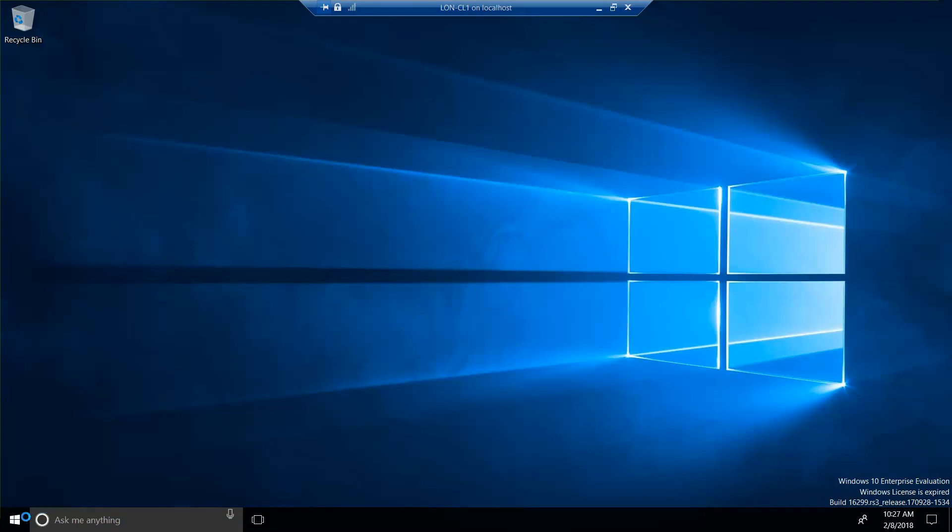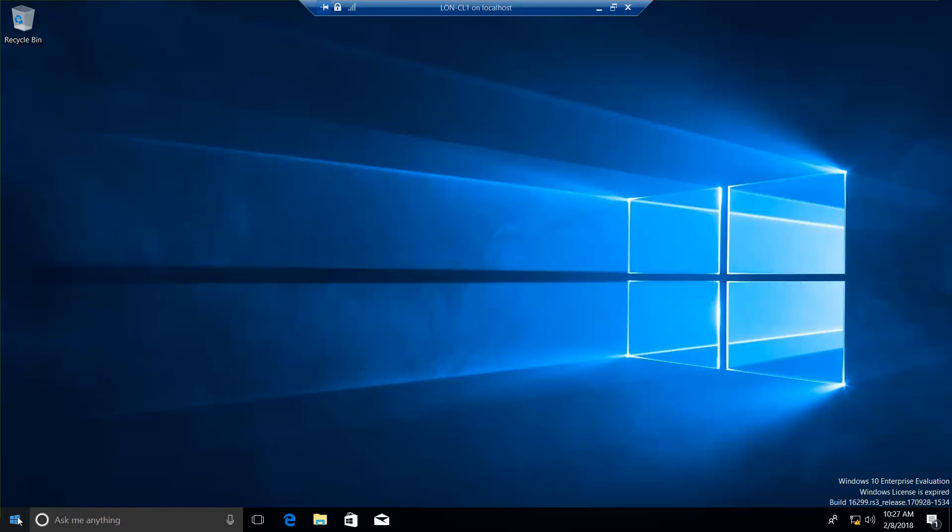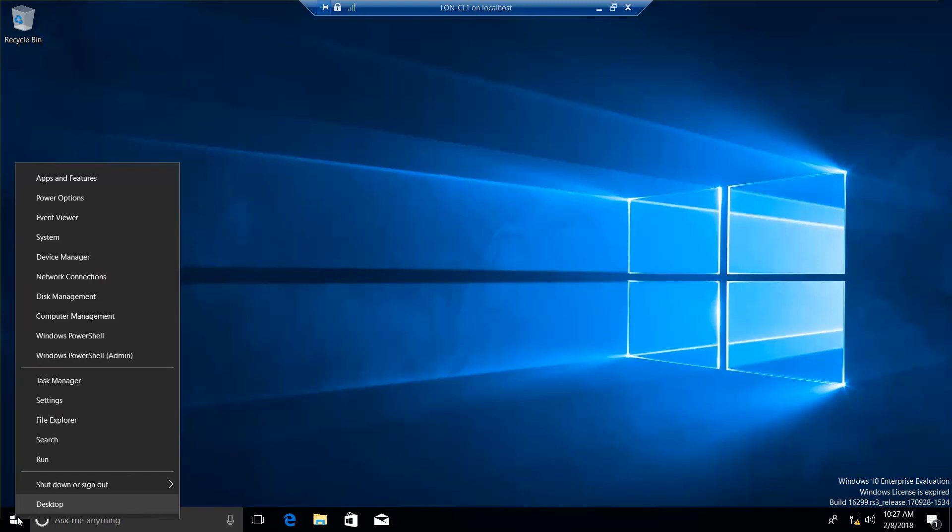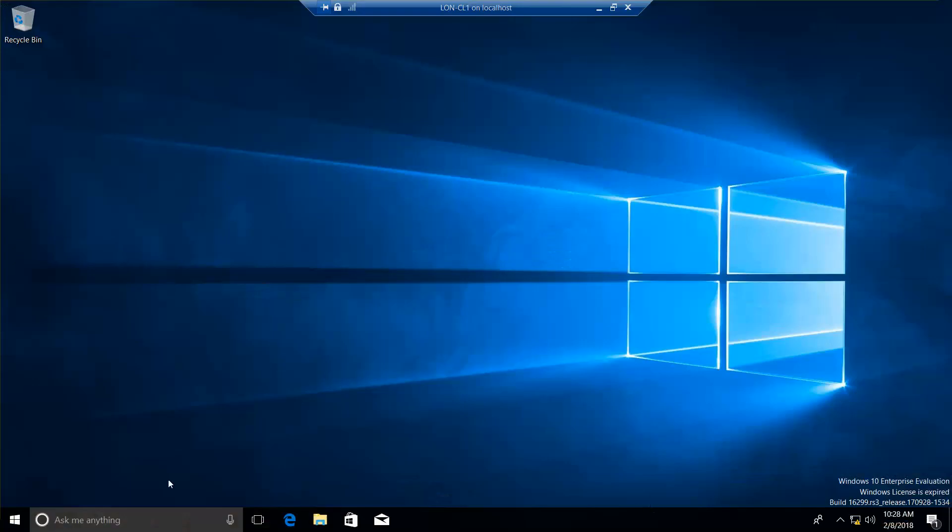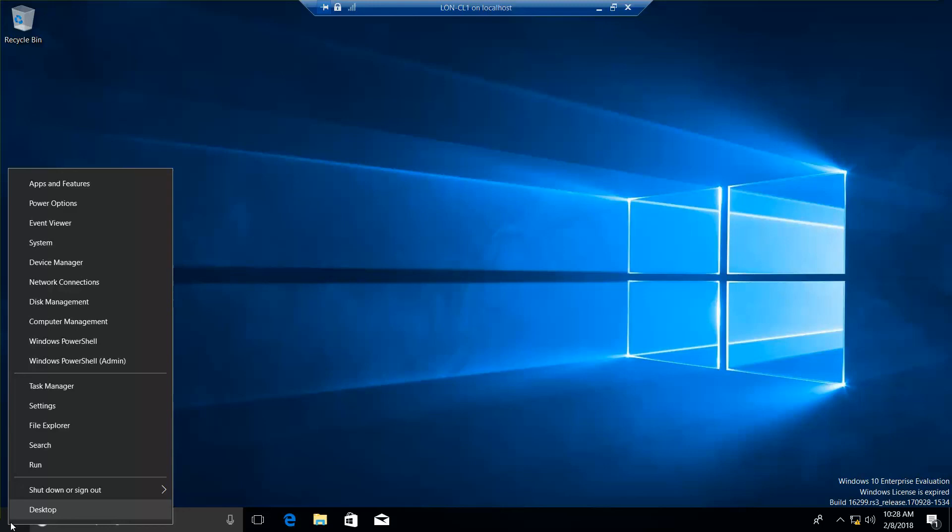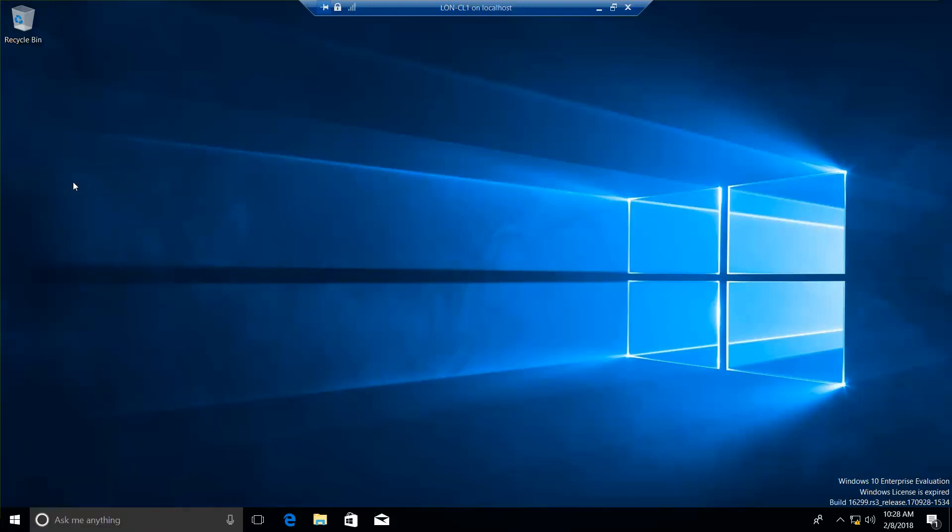Okay, now we're going to go ahead and right-click the start button and we want to go into programs and features. Okay, apps and features.